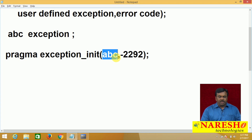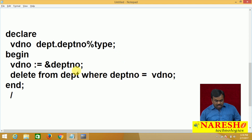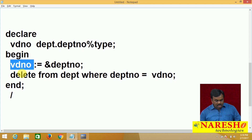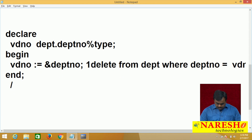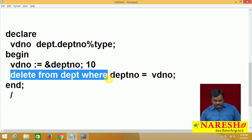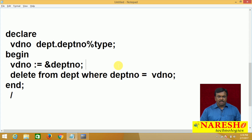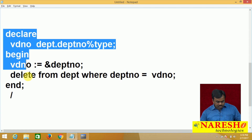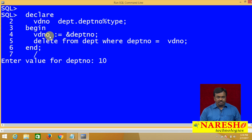I will demonstrate with one example. I have written a PL/SQL program. In this program, I entered some department number, stored in VDNO. Then I am trying to delete the record from the department table where department number equals VDNO. Assume the entered value for department number is 10 — so this command deletes the record from department table where department number equals 10. Let me run this program.